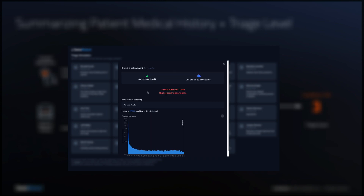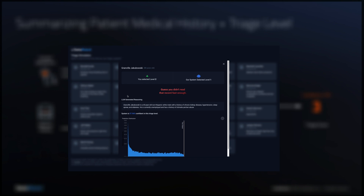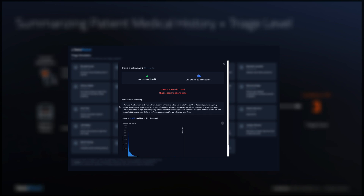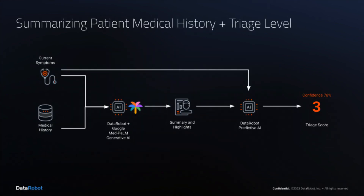It's hugely valuable for an AI system to summarize a long record of visits, tests, and comments and highlight the most pertinent details. The current symptoms plus the pertinent history can then be passed to a predictive AI to assign a preliminary triage level and confidence score for the medical staff to review.